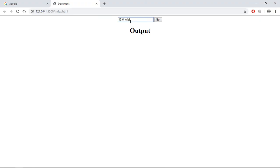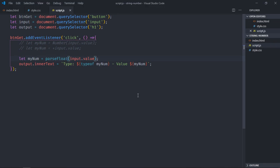And some string. Type is number and the value is 10.6. So depending upon your requirement you can use any one of these three methods to convert string into a number. I hope you got the point how it actually works. See you in the next video, have a nice day.